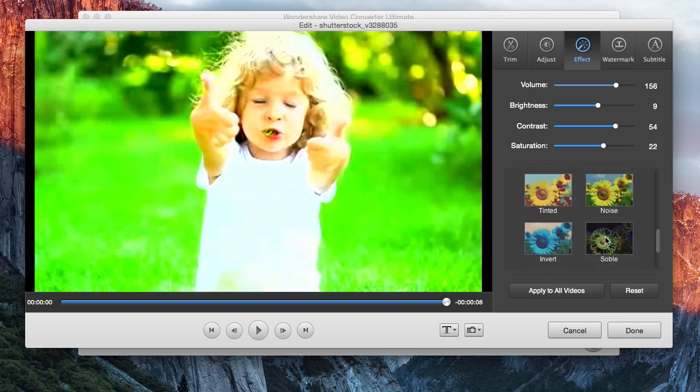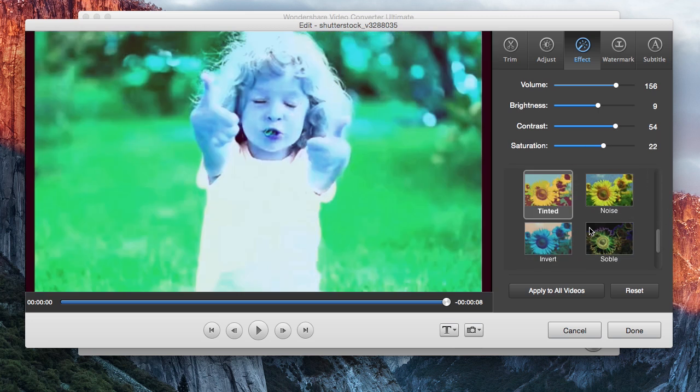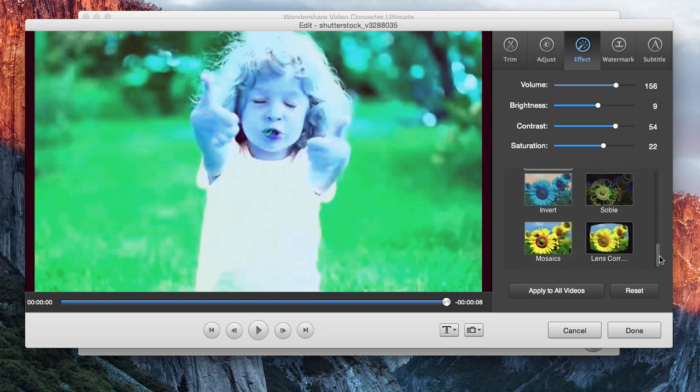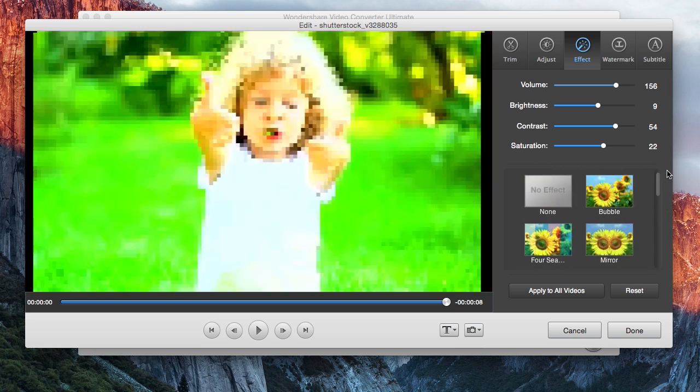In addition to that, the video effects are a lot of fun and take your video to a new level of professional quality.